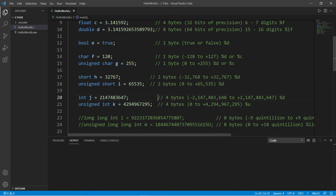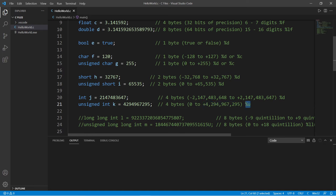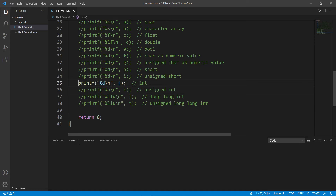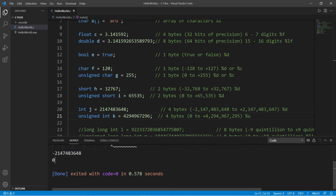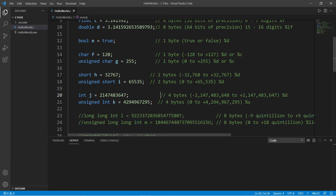With integers, we briefly covered these last video. Integers store a whole number between just under negative two billion and just over positive two billion because they use four bytes of memory, and we use %d. If unsigned, the range changes from zero to just over positive four billion, but there's a different format specifier for unsigned integers — %u. So %d for signed and %u for unsigned; exceeding the range causes an overflow.